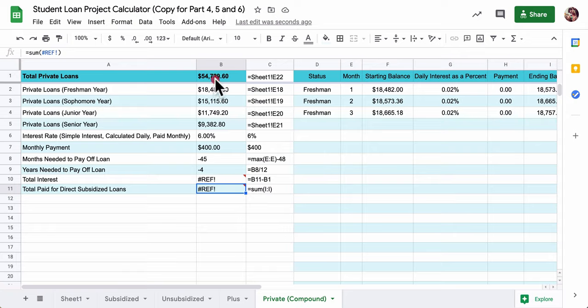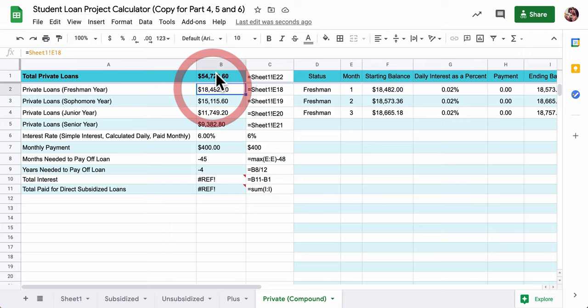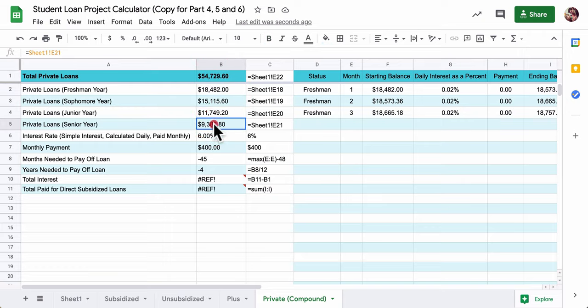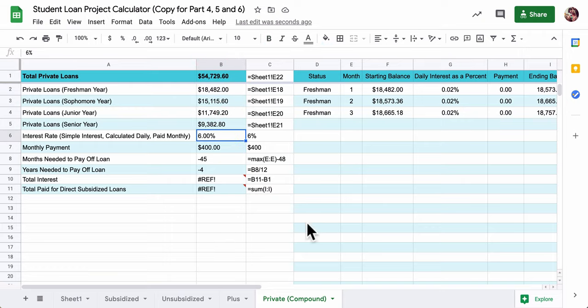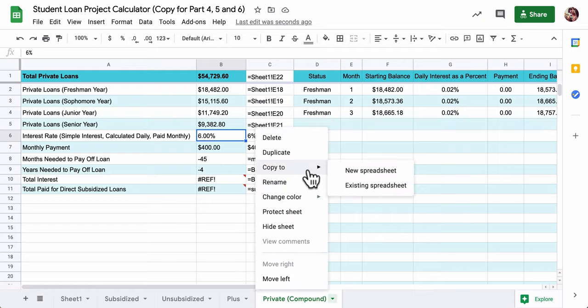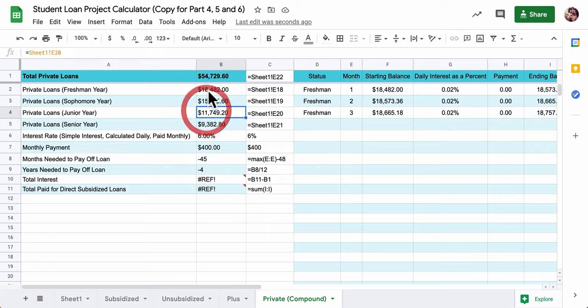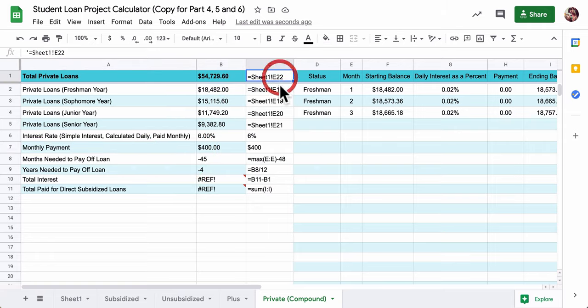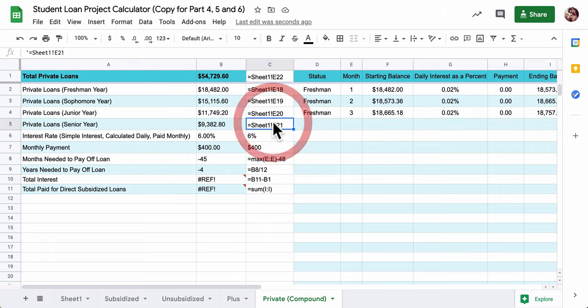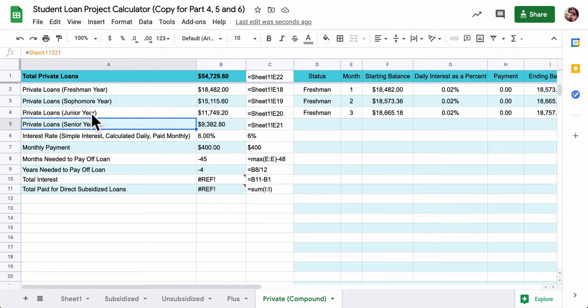First of all, make sure you have these numbers before we get started. You might copy the spreadsheet from me. Some of these things will be missing. You're going to click the arrow, go to copy to, and put it into your existing spreadsheet. If these numbers don't line up perfectly, just change the cells that it's referring to.